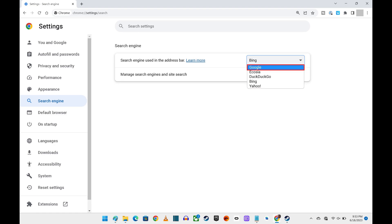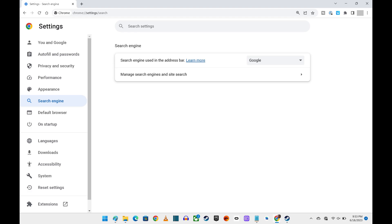Step 4: Click Google. Going forward, Google will be set as your default search engine in Google Chrome.